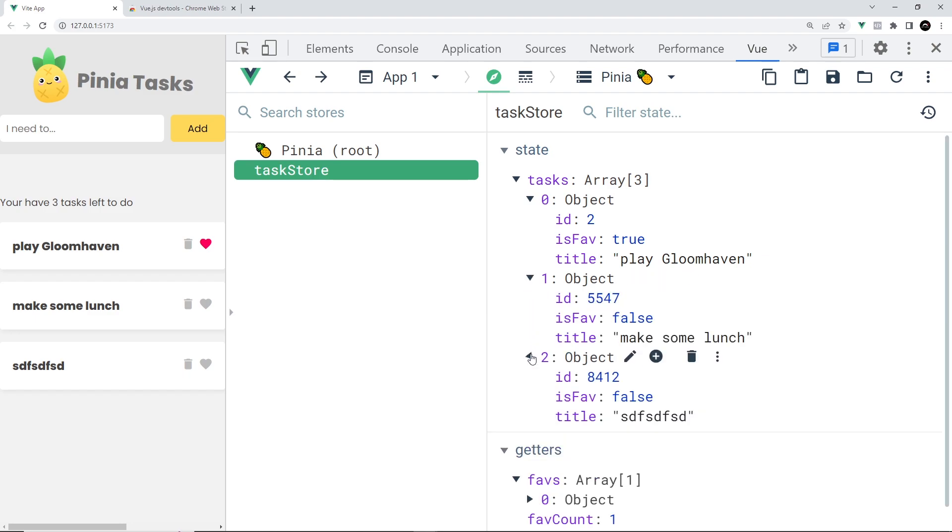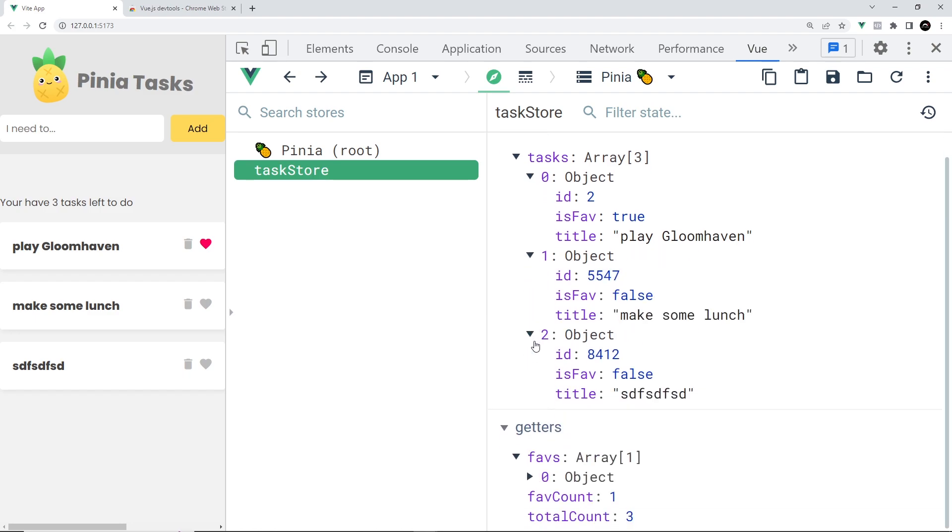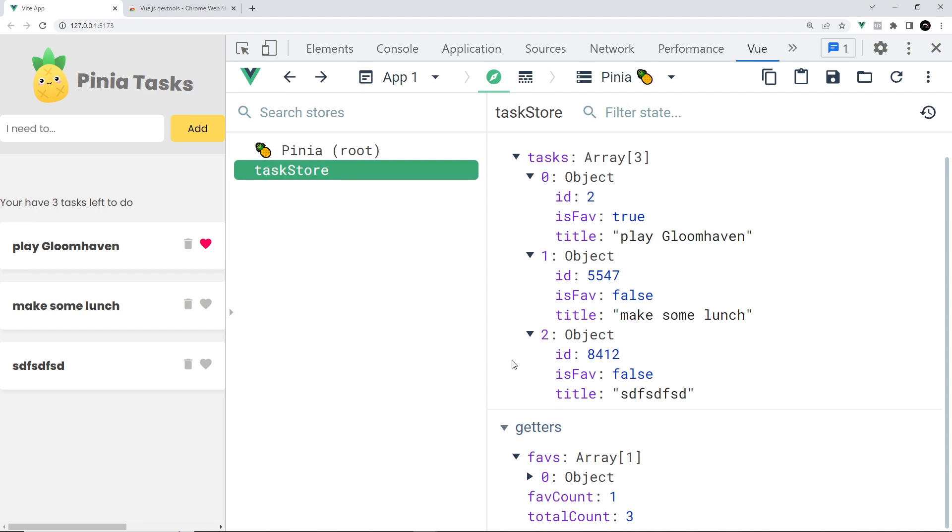As we play around with the site and perform different actions, we're going to see any state updates on the right. At any time we can inspect the state, and it's going to update the return values for any of the getters as well. All those values are going to update as we perform different actions on the site.